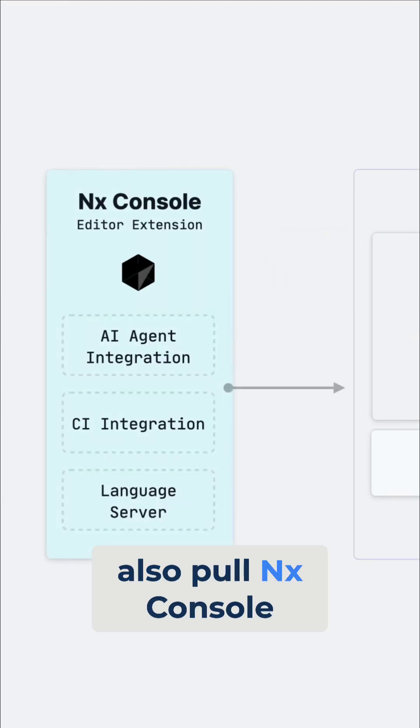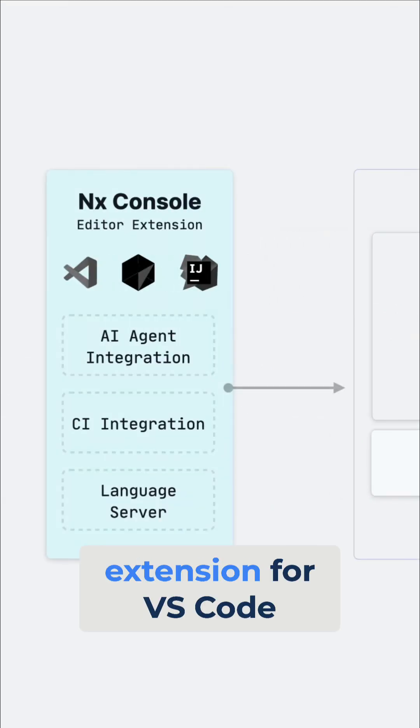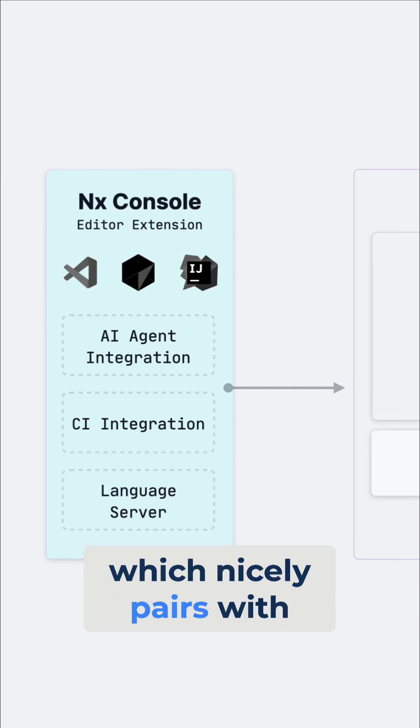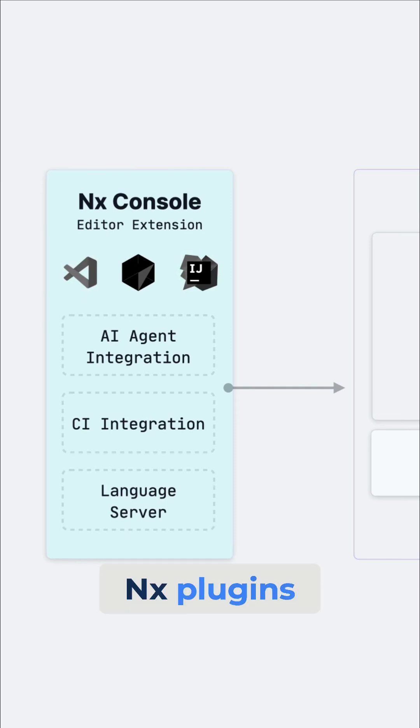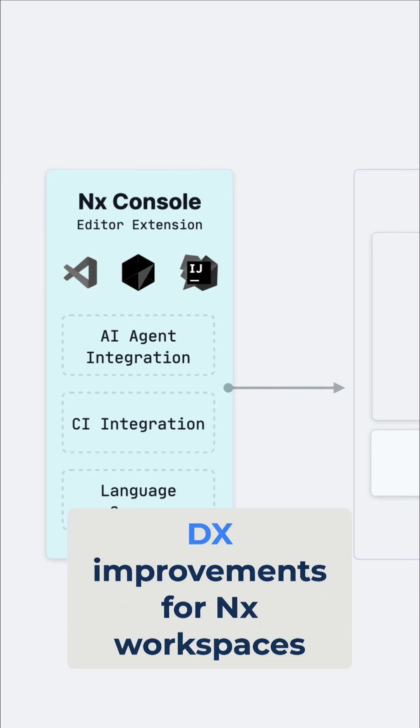Let's also pull in NX console, which is an editor extension for VS Code, IntelliJ, and Cursor, which nicely pairs with NX plugins, but also provides other DX improvements for NX workspaces.